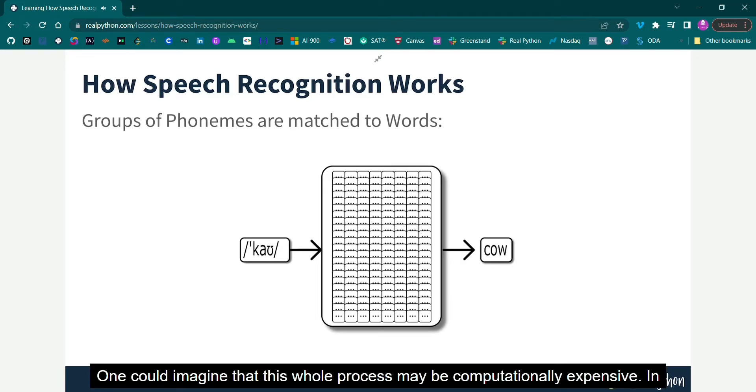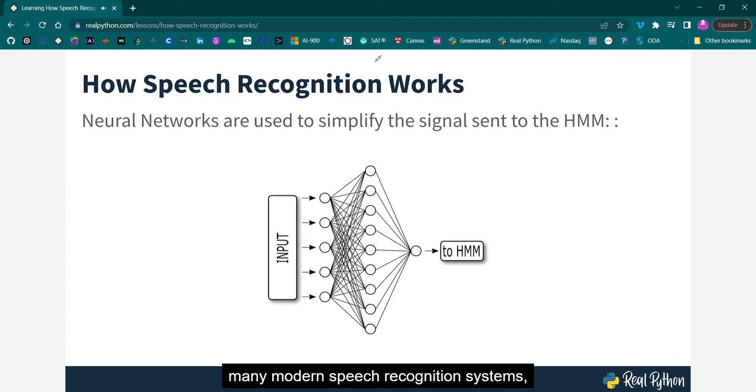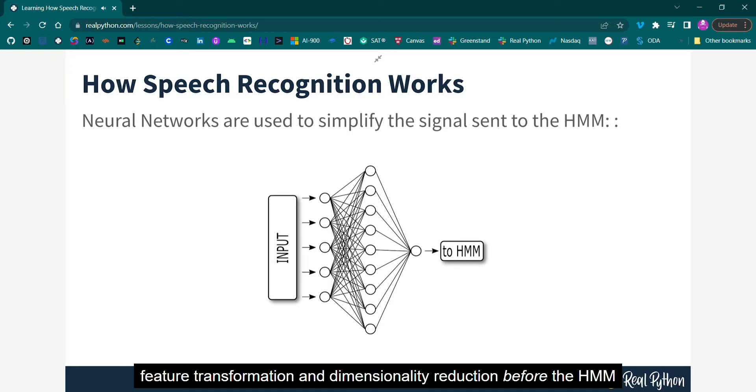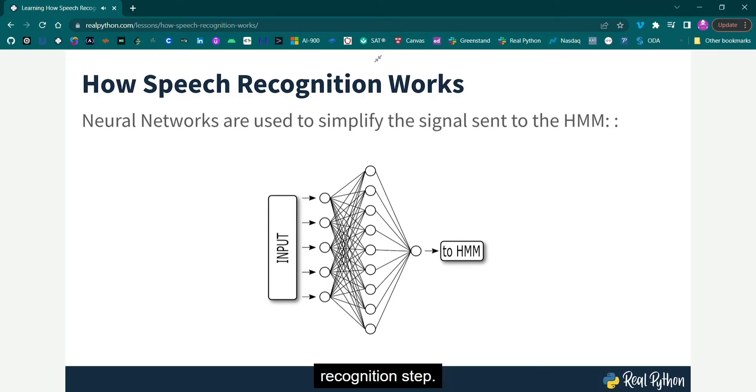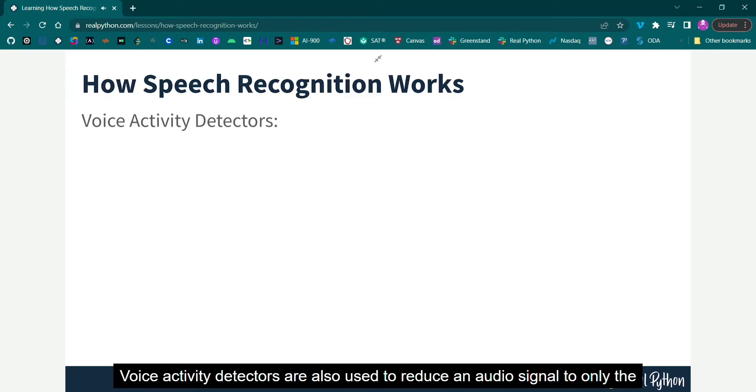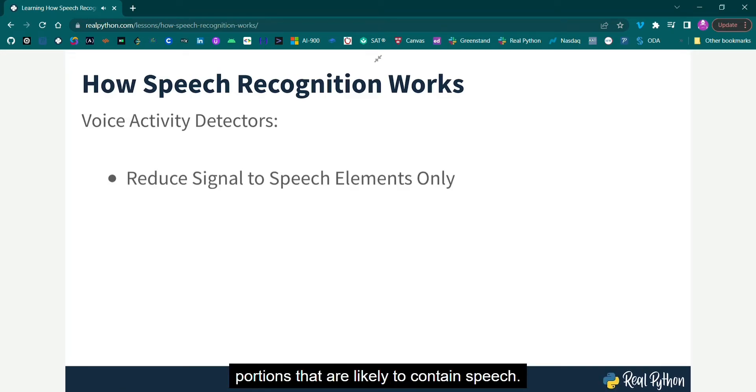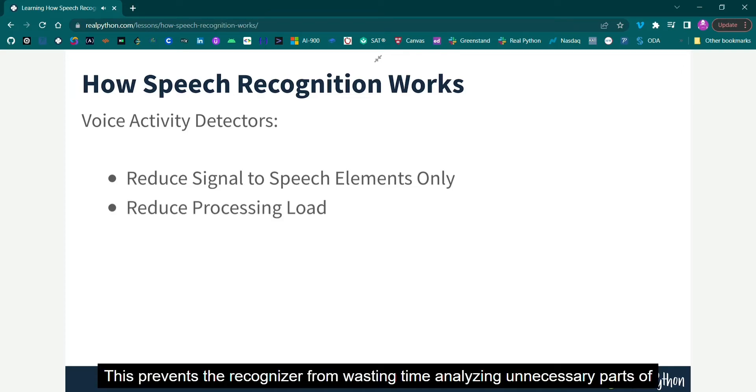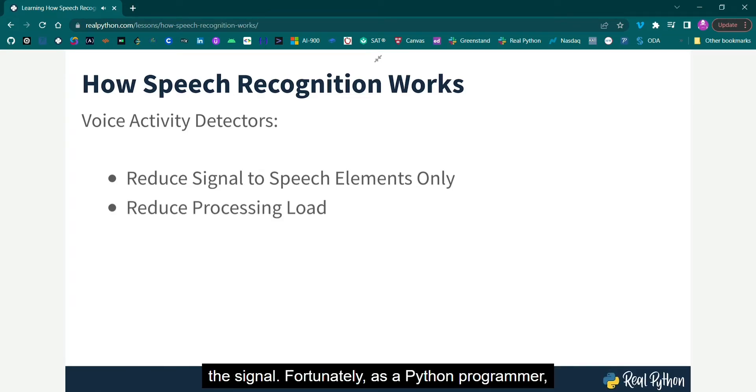One can imagine that this whole process may be computationally expensive. In many modern speech recognition systems, neural networks are used to simplify the speech signal using techniques for feature transformation and dimensionality reduction before the HMM recognition step. Voice activity detectors are also used to reduce an audio signal to only the portions that are likely to contain speech. This prevents the recognizer from wasting time analyzing unnecessary parts of the signal.